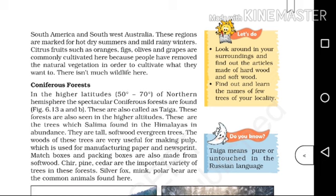These regions are marked for hot dry summers and mild rainy winters. Citrus fruits such as oranges, figs, olives, and grapes are commonly cultivated here because people have removed the natural vegetation in order to cultivate what they want.